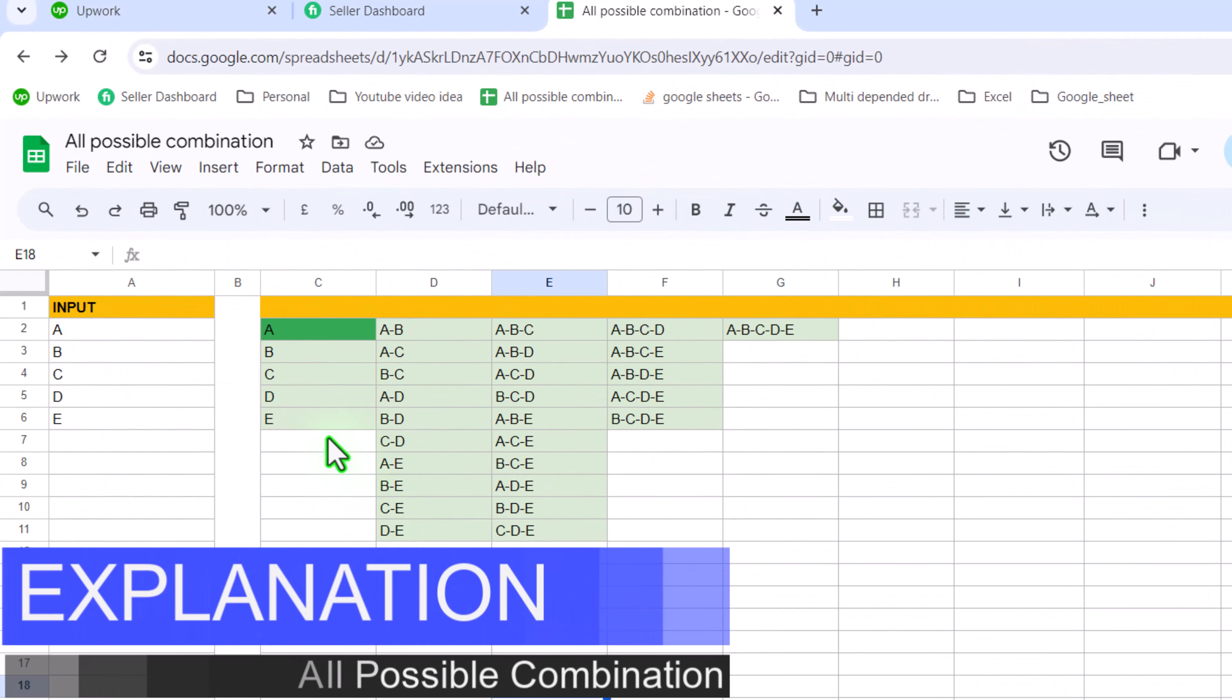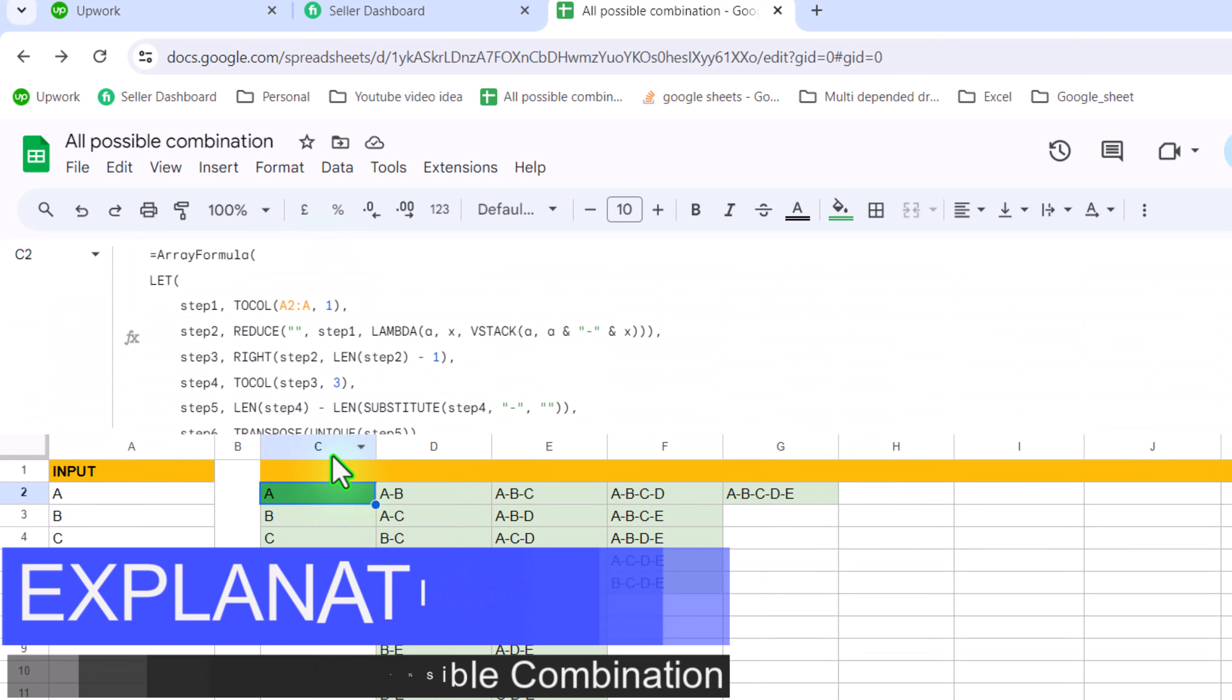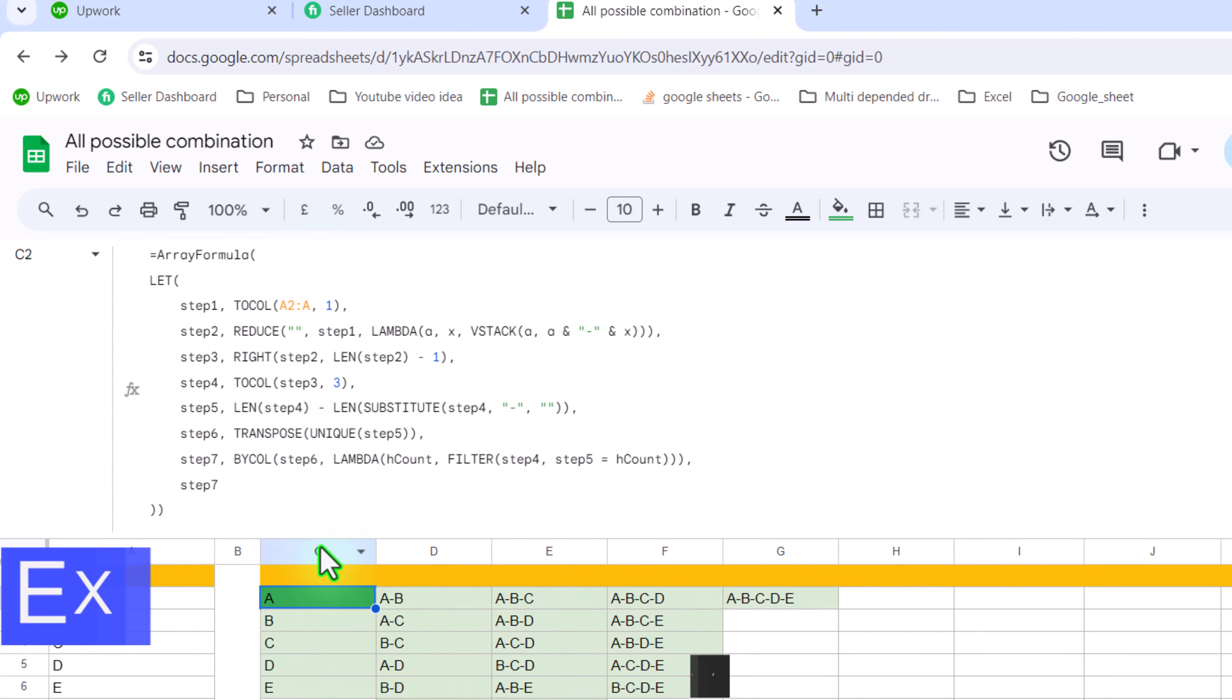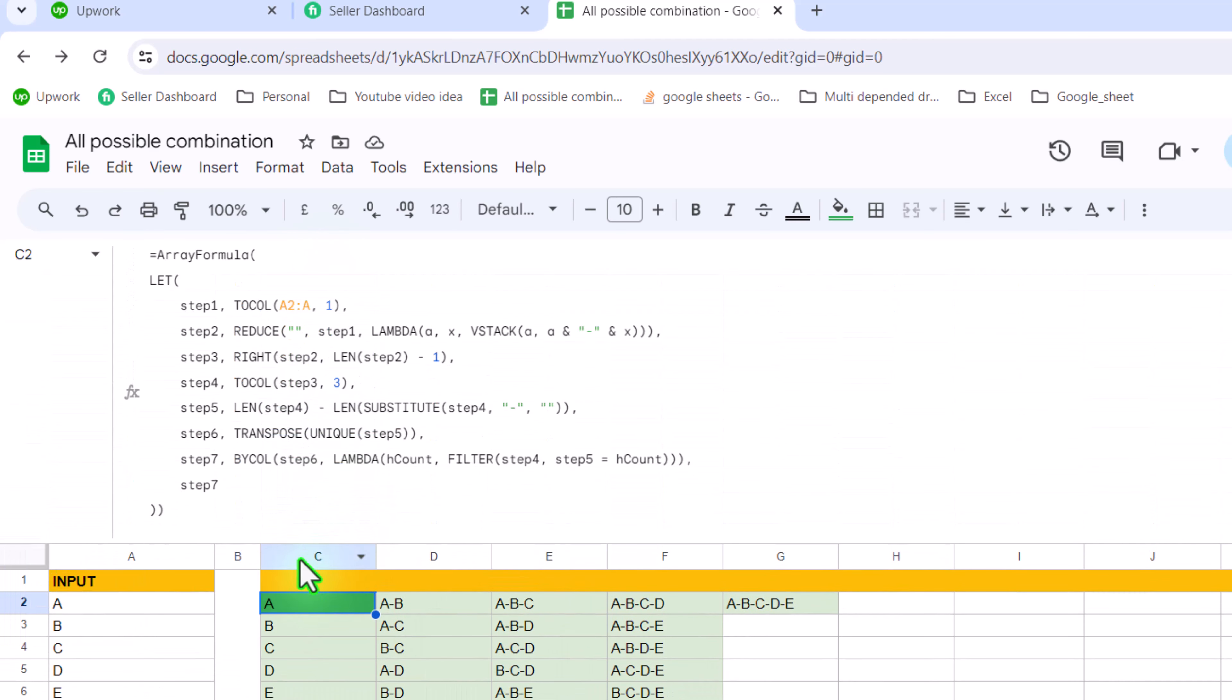If you simply click on C2 cell and expand the formula bar, you can see the entire formula in a single cell.